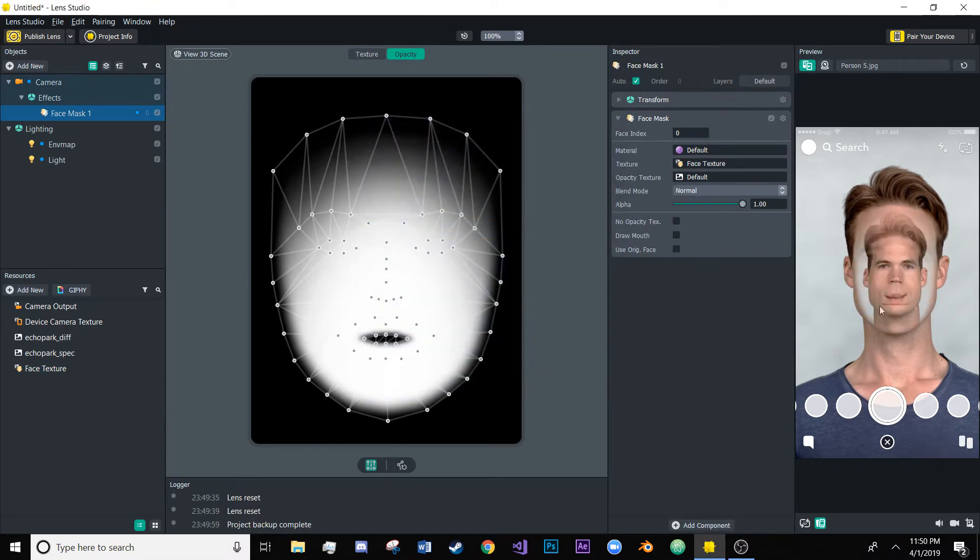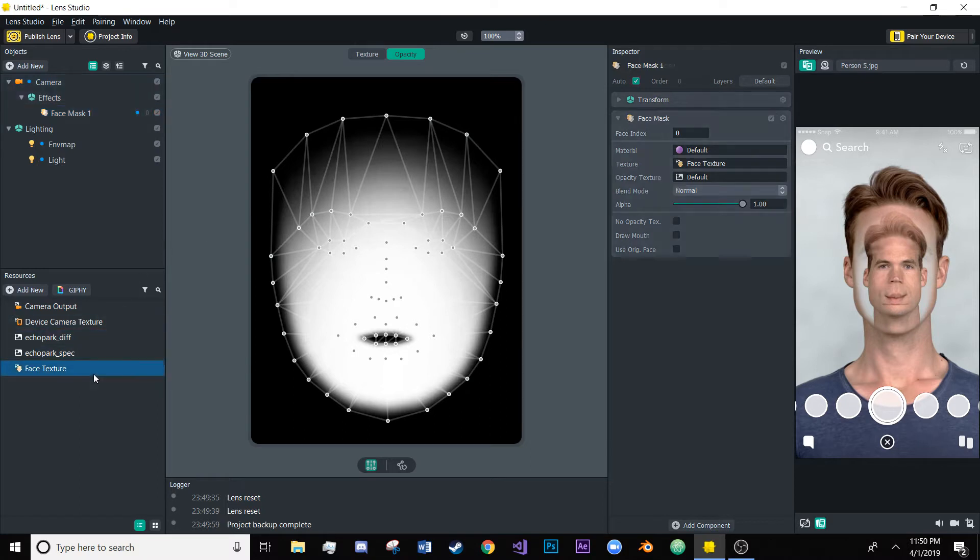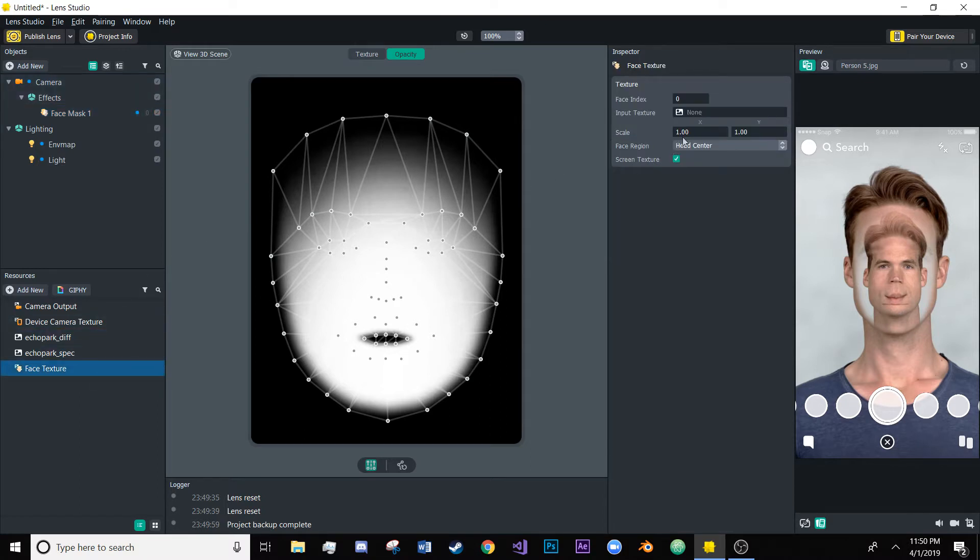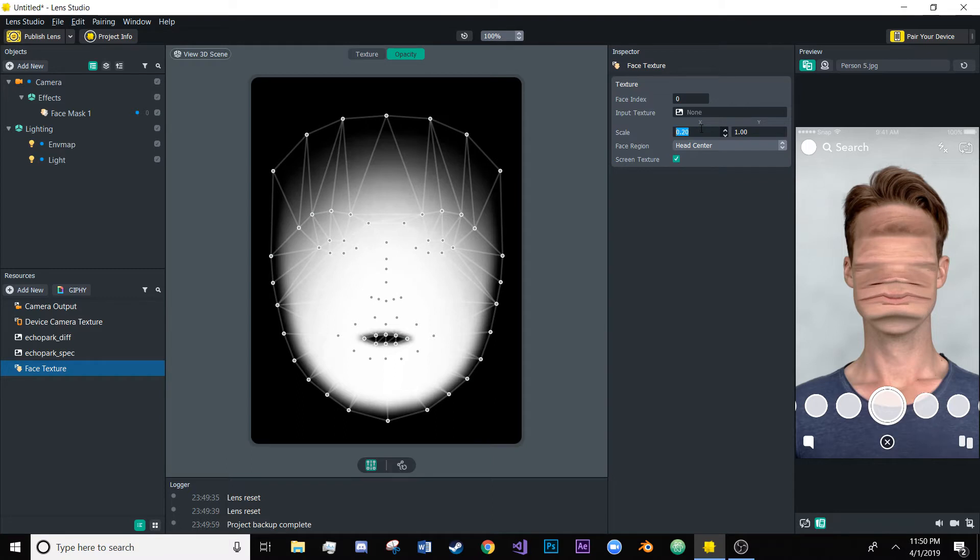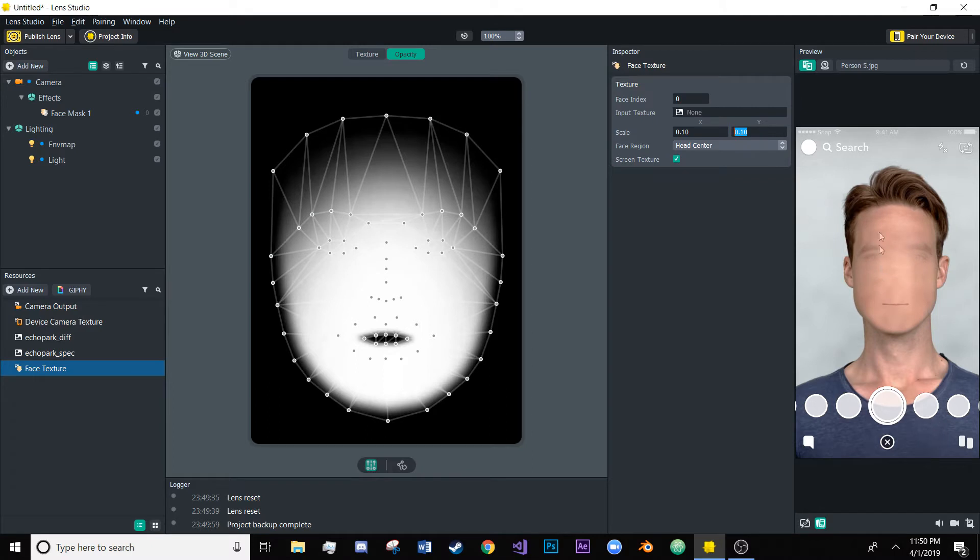So when we do that it looks really weird. All you have to do is scale down the x and the y values on the face texture so it basically takes a really small area in the skin and just stretches it out.